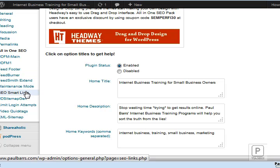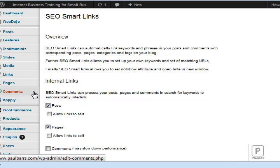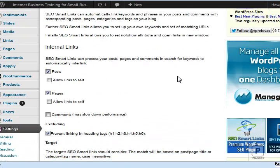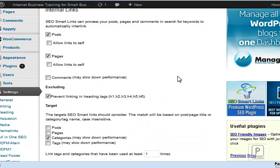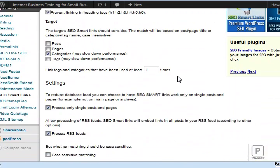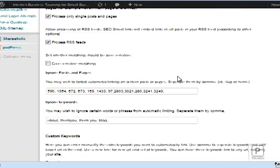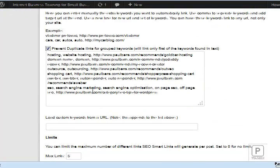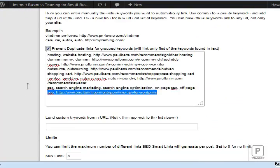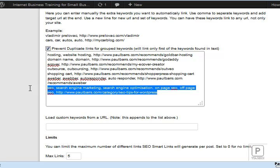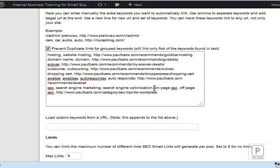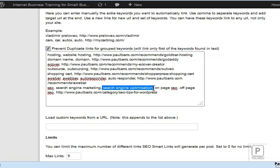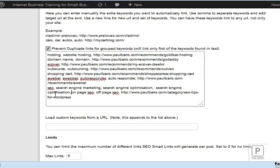There's another great one called SEO Smart Links. With the SEO Smart Links, I can create my internal linking structure. For example, just here, I have keyword phrases: SEO, then there's a comma, search engine marketing, comma, search engine optimization. I need to also add that in with a Z as well. On page SEO, off page, and so on with commas between them.